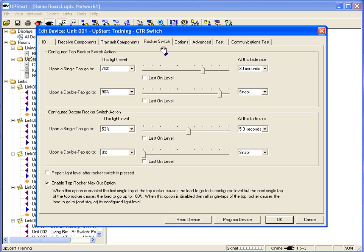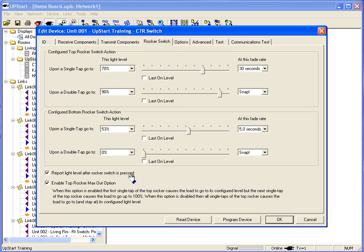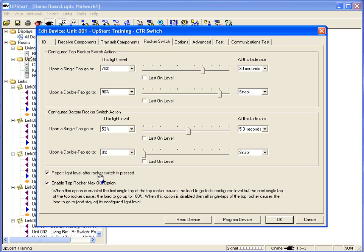In this tab, I may also tell it to report a light level after the rocker is pressed. If you're working with a controller, whether HAI, ELK, Crestron, or any other different controller on the market that accepts RS-232 commands, I can program my device to send a signal out to the different controller and let them know what status they're in.